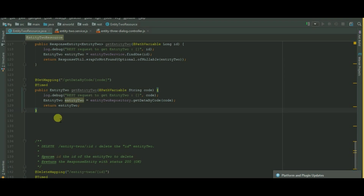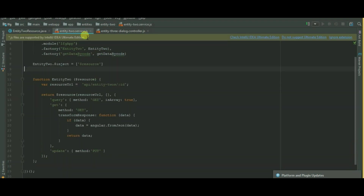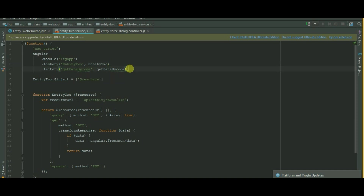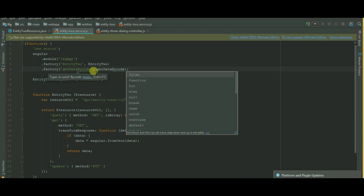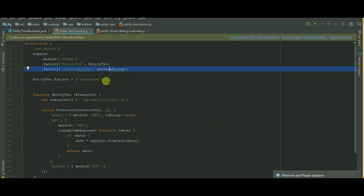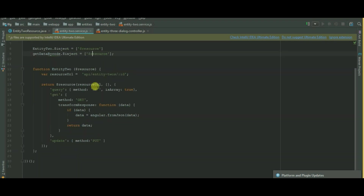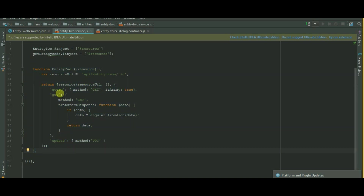Now I will create a service on Entity 2 dot service. Let's create a service. I will use factory dot get data by code, write a line here, and use Control+T for get data. Copy it and paste it here, then close it.